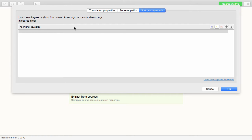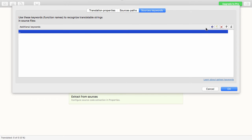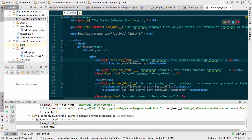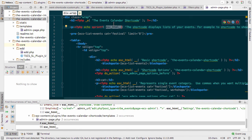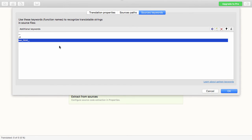Now if we go over to Source Keywords, we have to add each of the functions we've used in our plugin to create a translation. A standard one is double underscores (__), another one is _e to translate and echo out that result. I've also got some instances of esc_html used with double underscore, and you can also use esc_html_e which does both escaping and translating at the same time. So I'll add that as a keyword in PoEdit and hit OK.